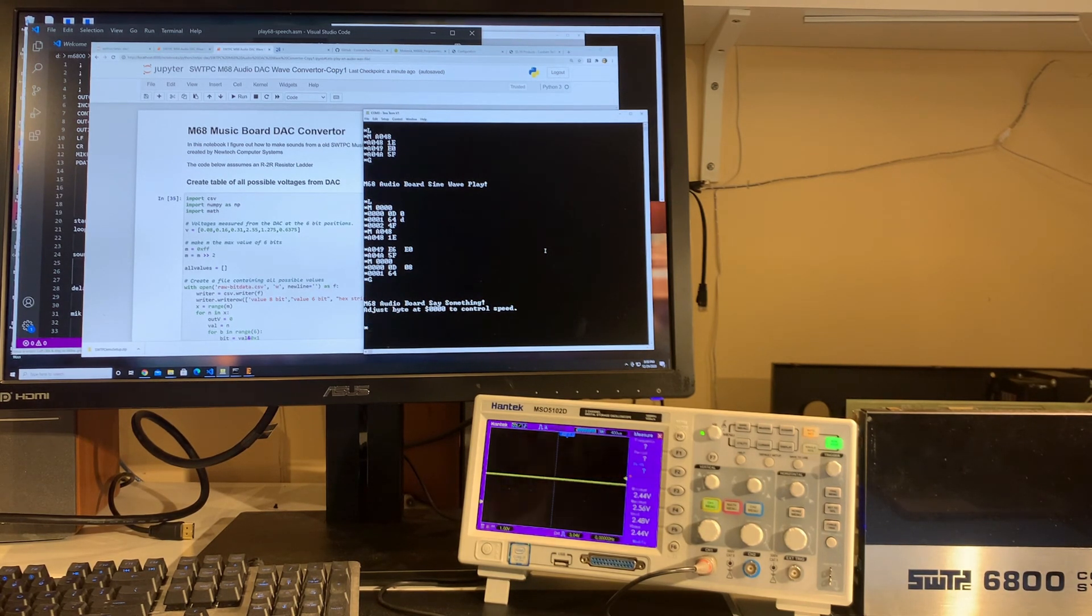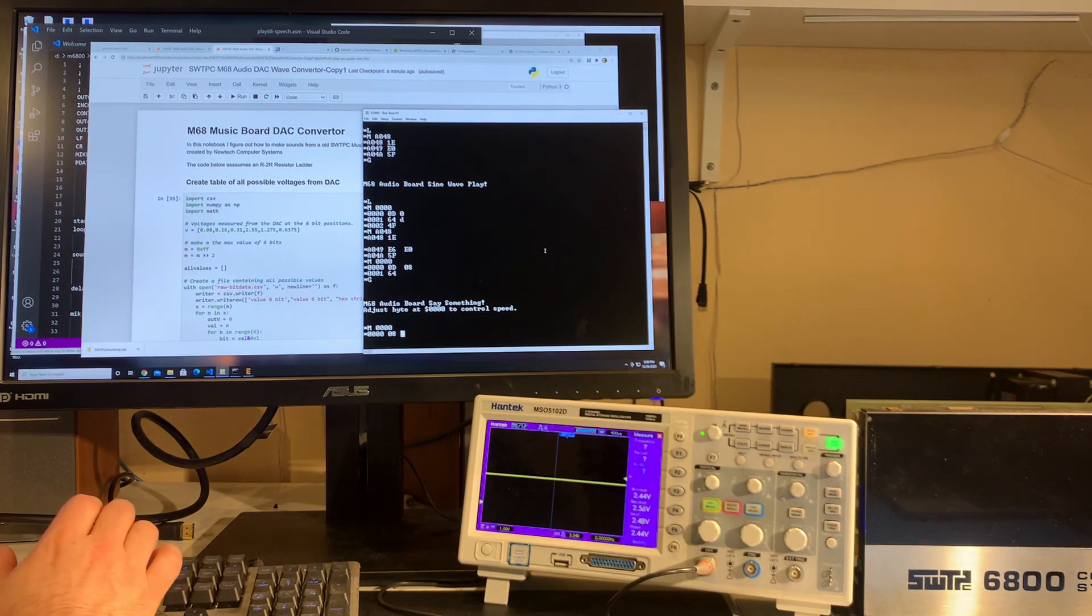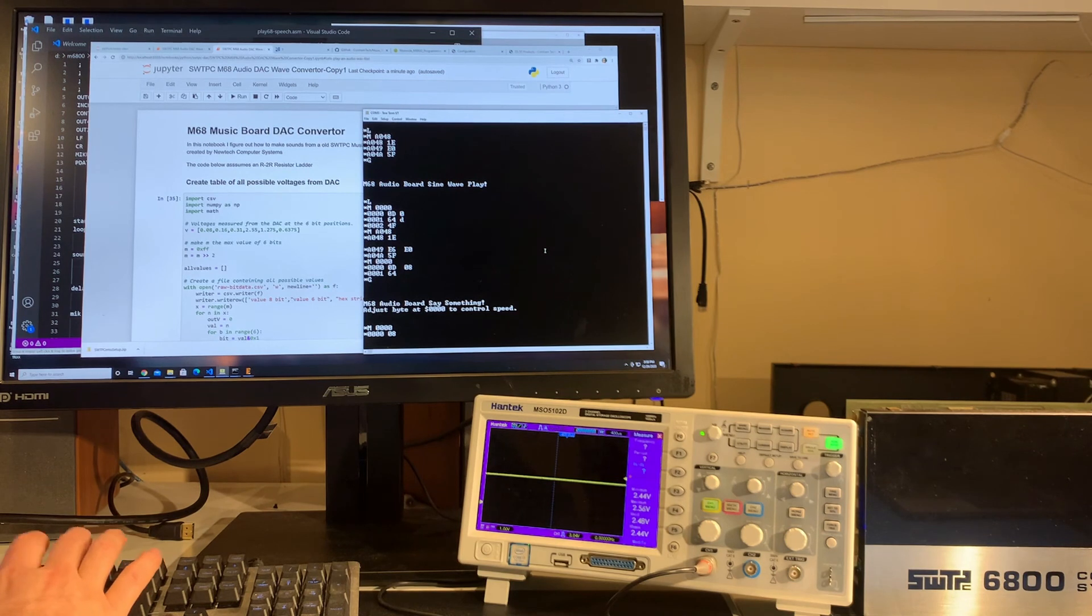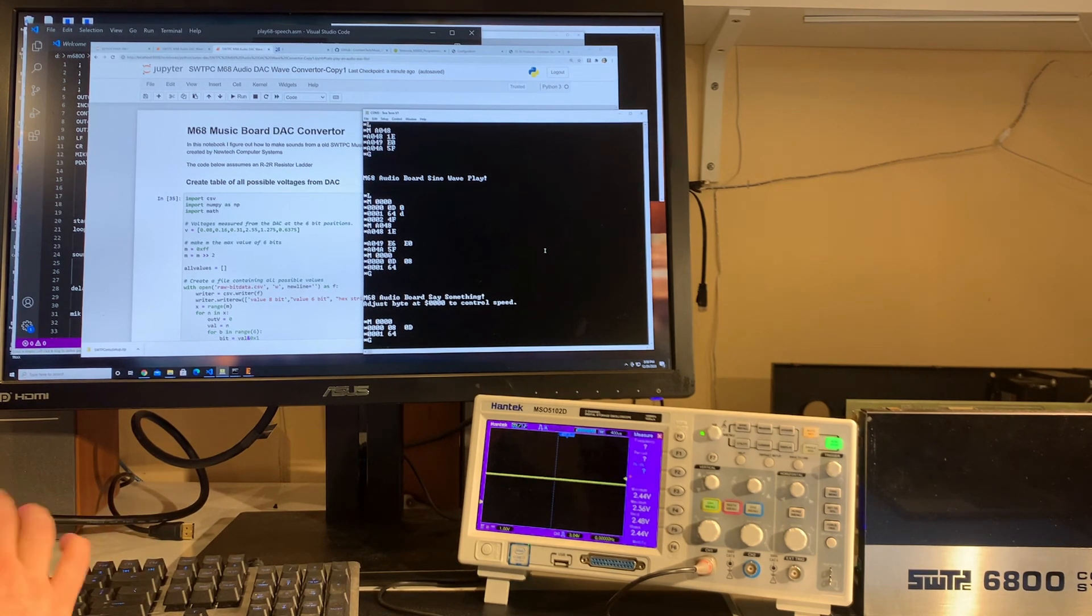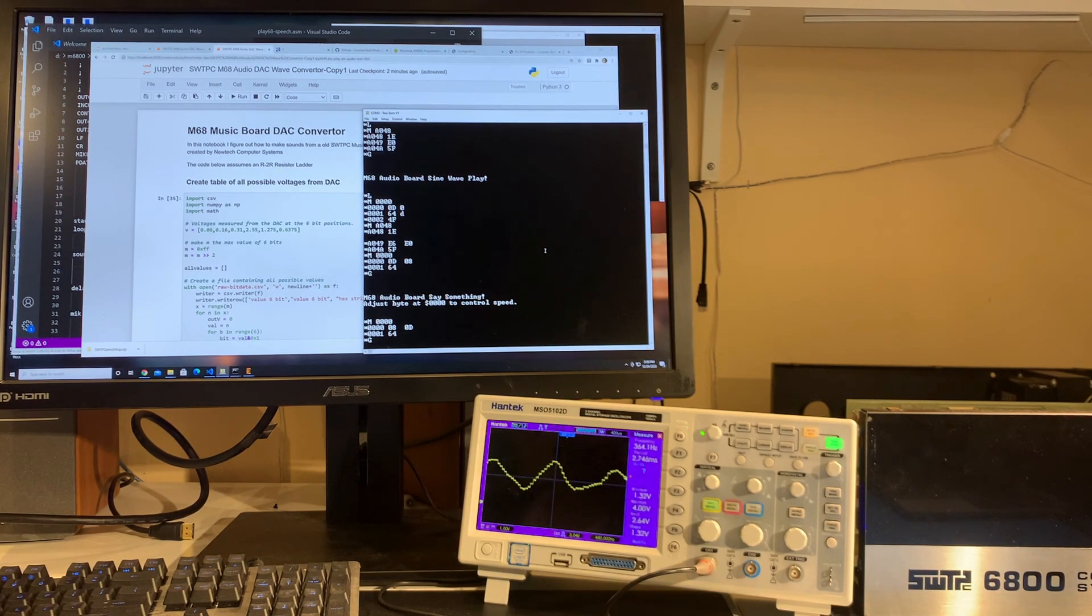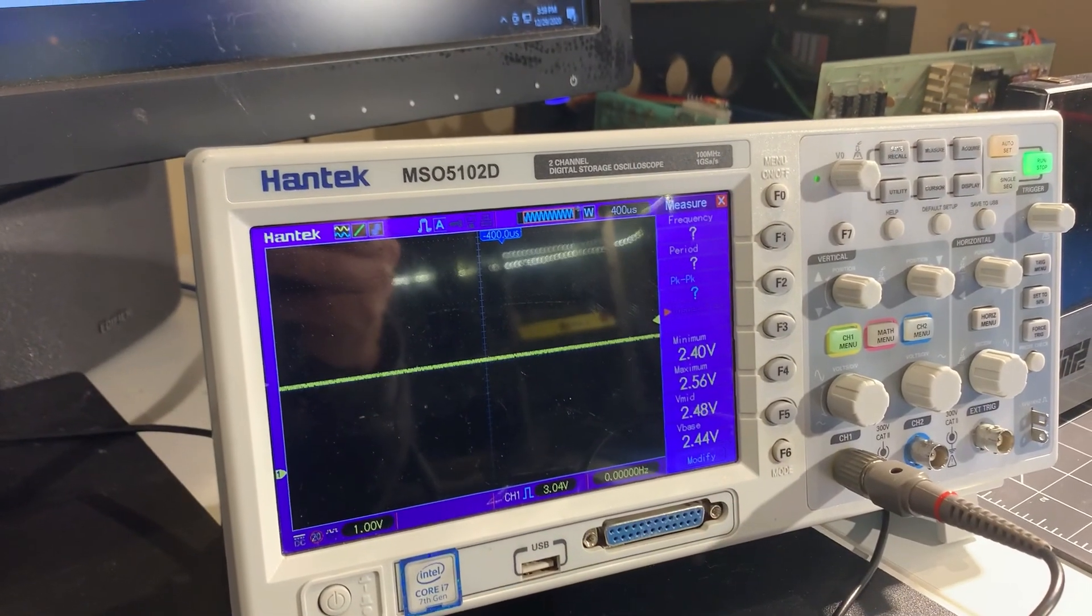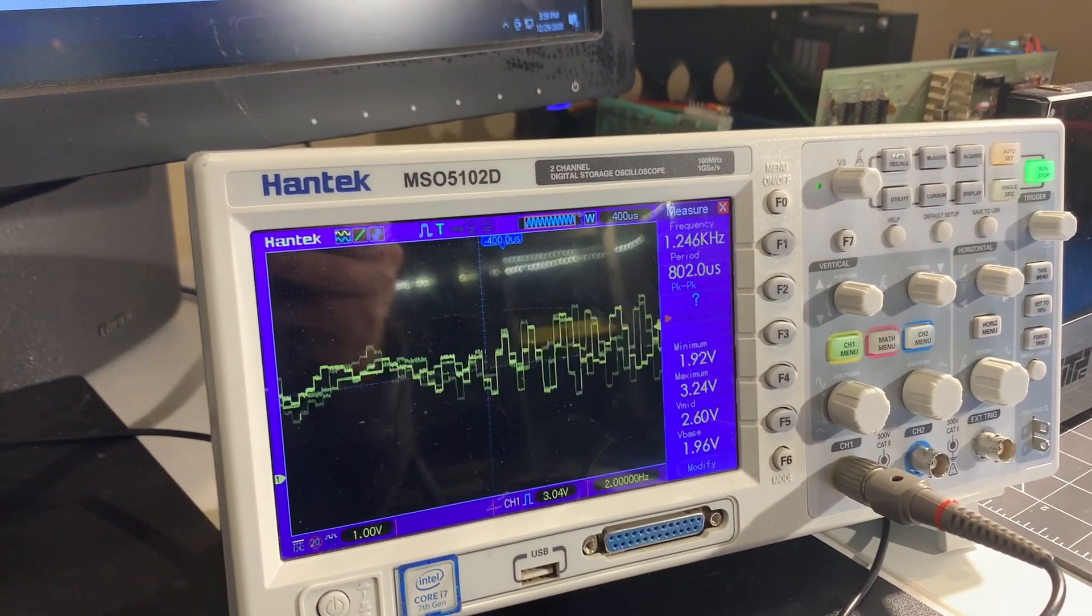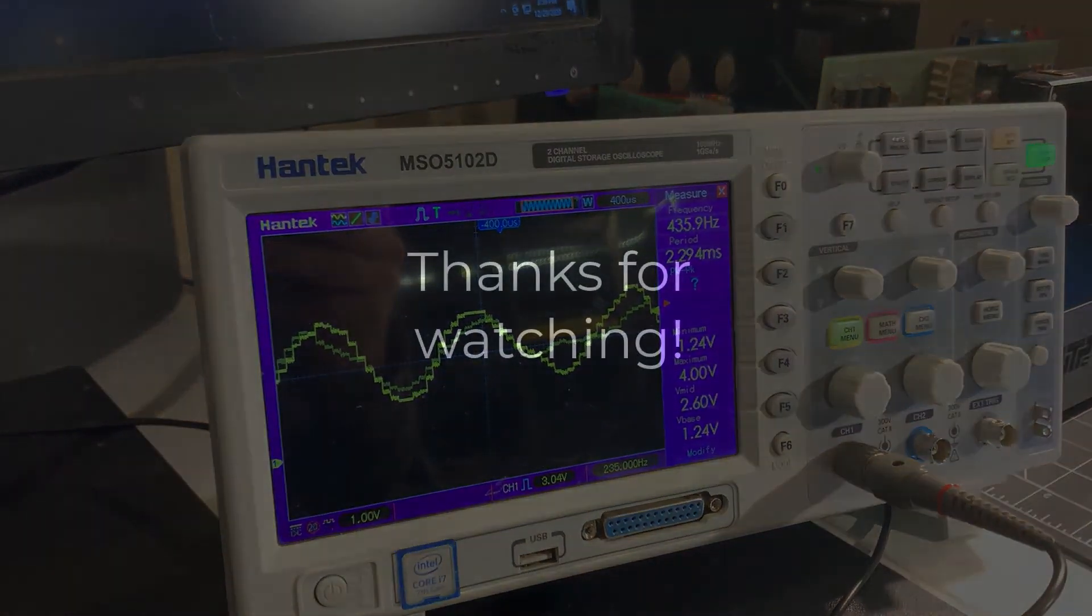Yep, pretty fast. So the right sample rate is about here. So let's see how this sounds. Shall we play again? Shall we play again? Awesome.